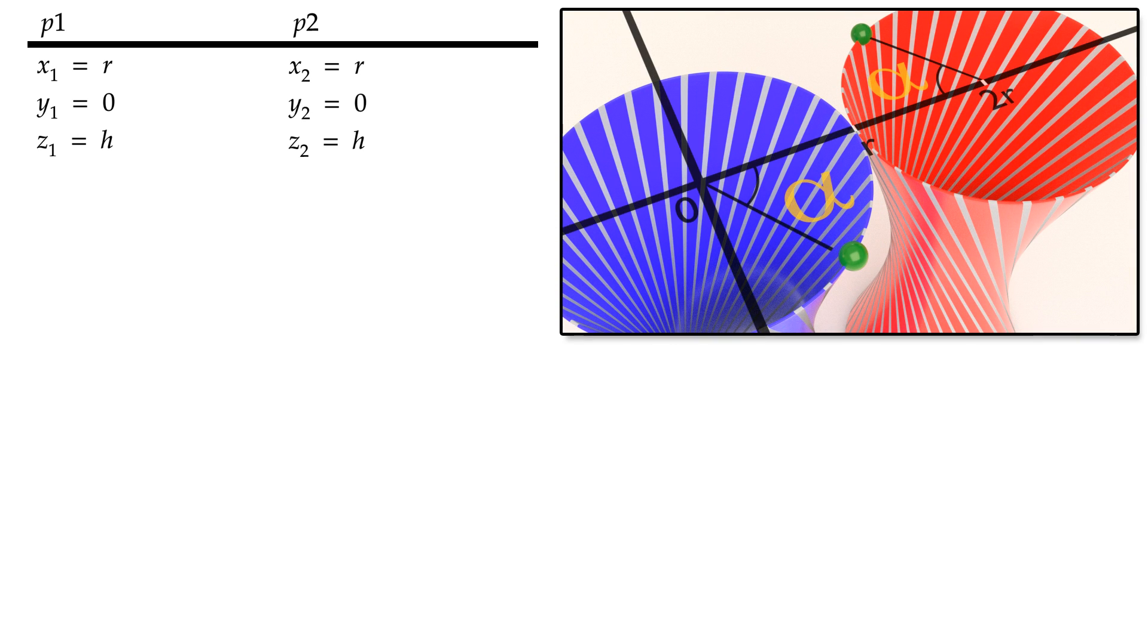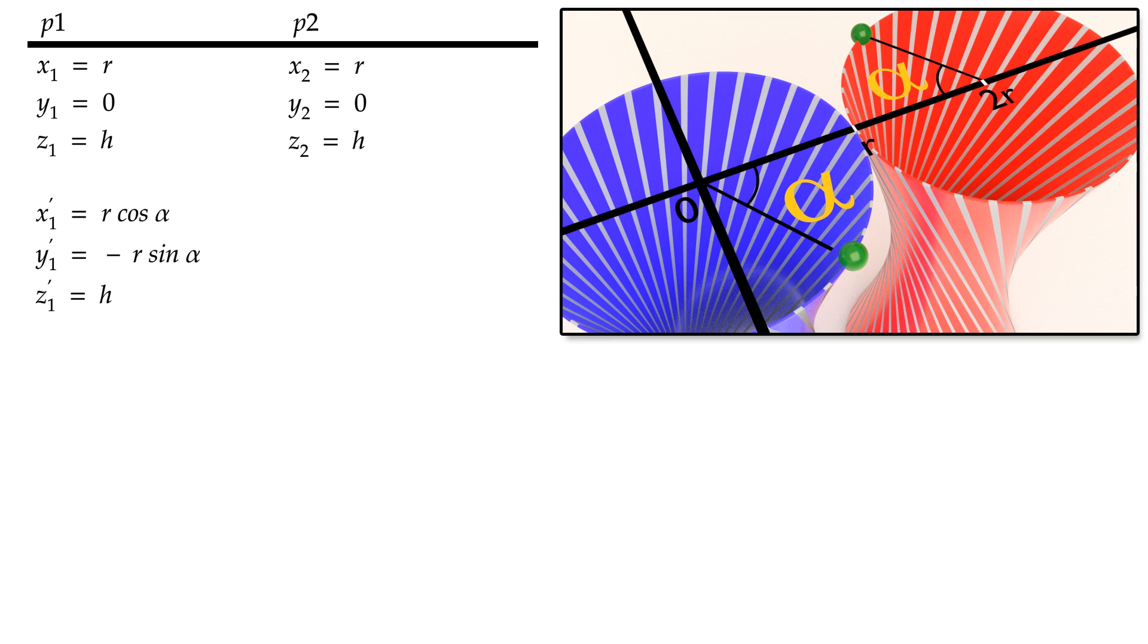The first cylinder's top and bottom are twisted by the angle alpha. The new coordinates of p1 are as follows. The second cylinder's top and bottom are also twisted by the angle alpha. The new coordinates of p2 are as follows.